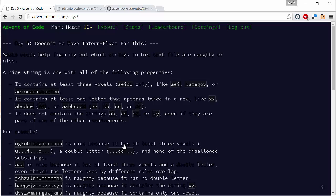In this puzzle Santa has to decide whether his strings are naughty or nice. The way that we know if a string is nice is it has to contain at least three vowels, it has to contain at least one letter that appears twice in a row, and there are a few naughty strings that it's not allowed to contain.